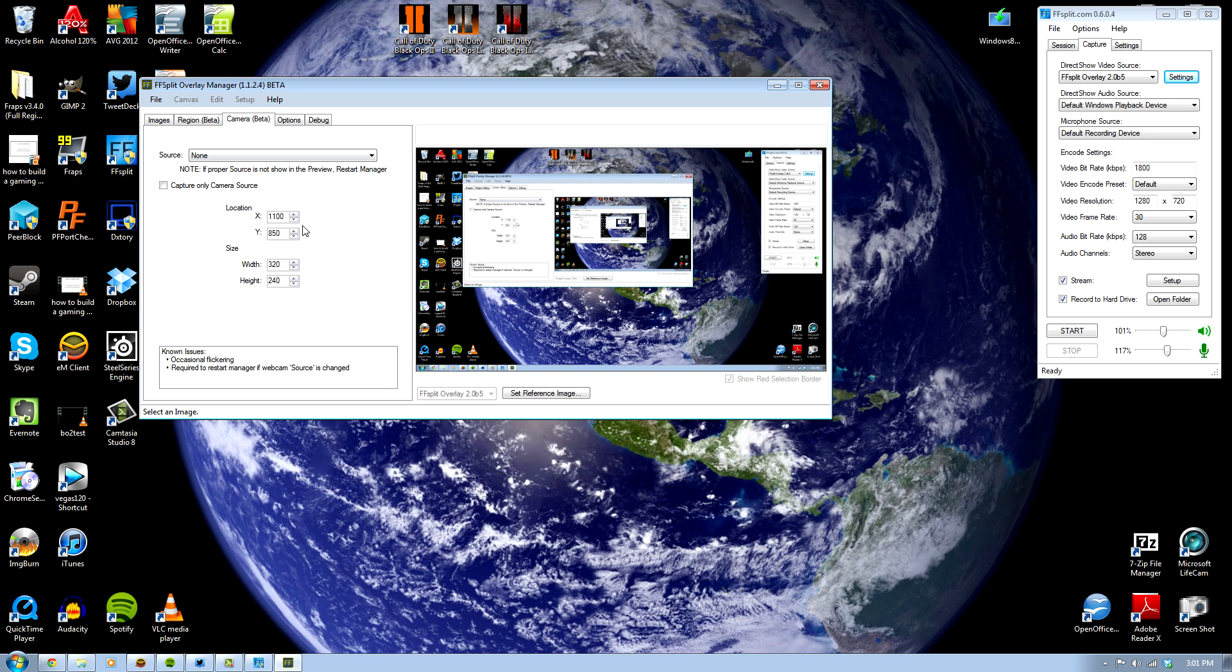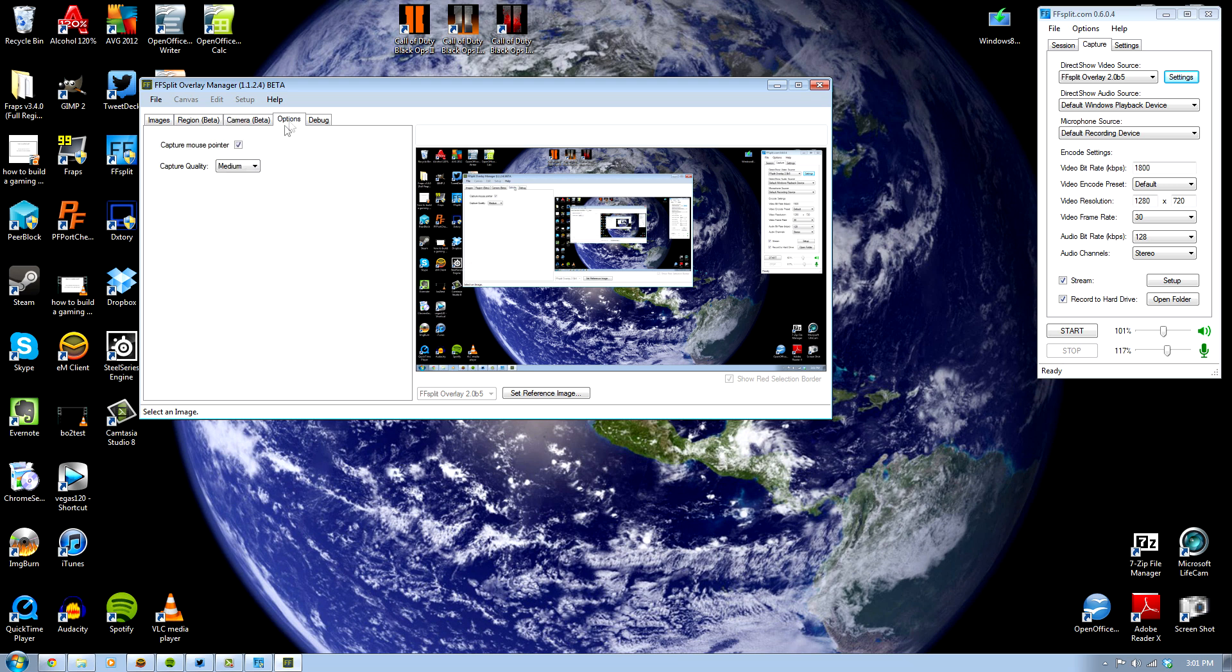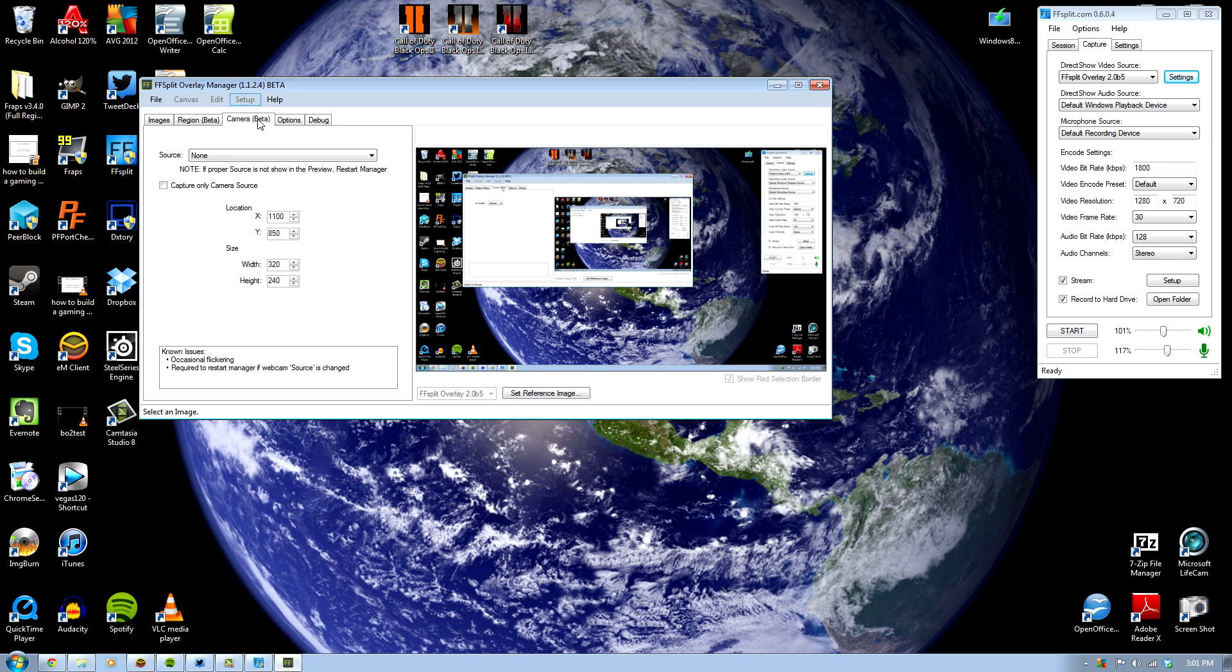Or make it bigger if you want, depending on what you're actually live streaming. That's about it. I choose to capture the mouse pointer when I'm recording, so I just have that checked, but you can turn it off if you don't want to.